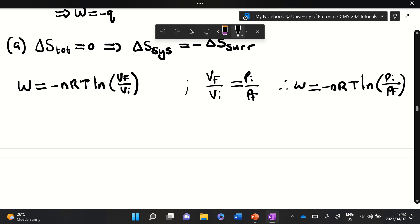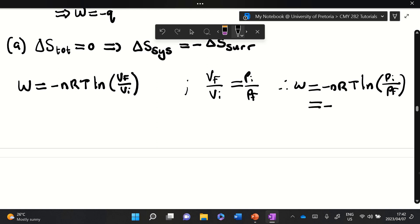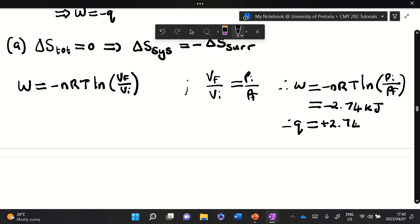This is a quick and neat way to do it. You should get a value of minus 2.74 kilojoules for the work, and that of course means the heat is equal to plus 2.74 kilojoules, from the first law relationship written earlier.